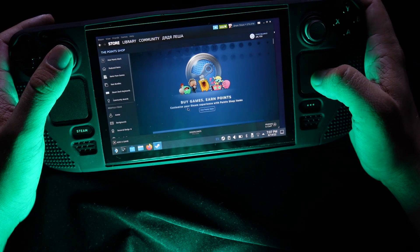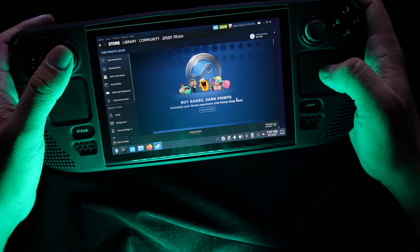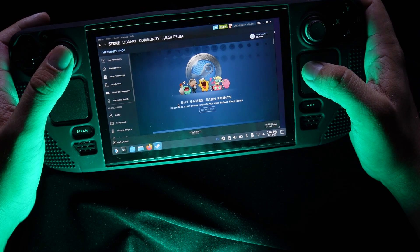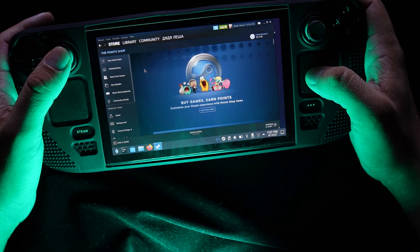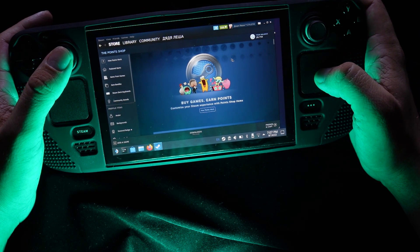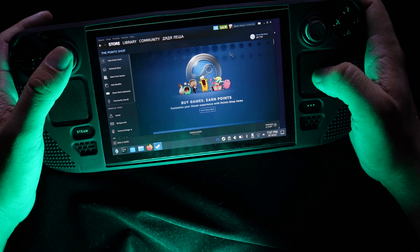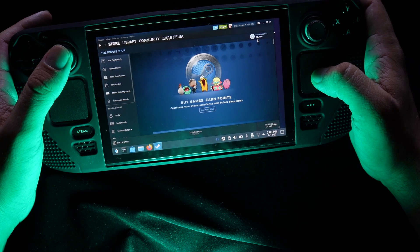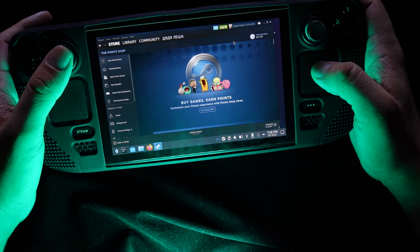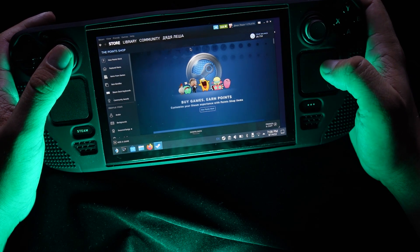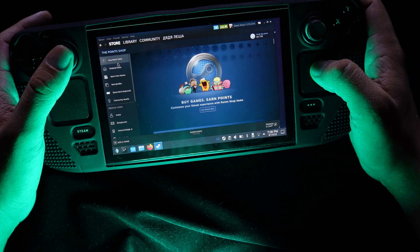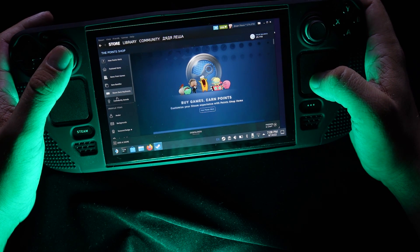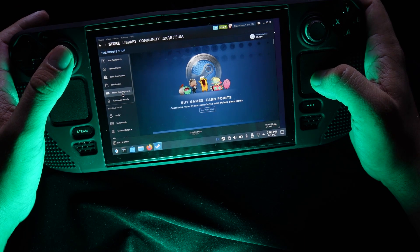Here we can buy something with our points that we earn when we are buying games. If you are using Steam, I am sure you have many points to spend. My point balance is something like 28,000 points. Here you can choose featured items, items from games, and here we go — Steam Deck keyboards.